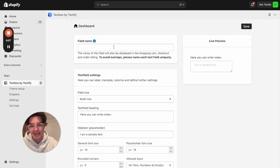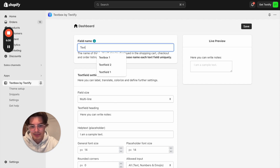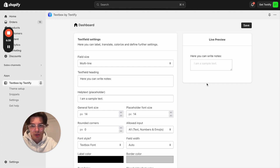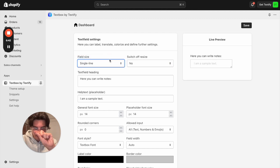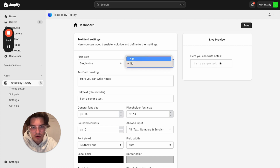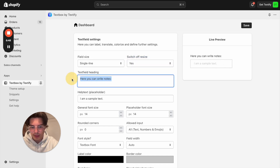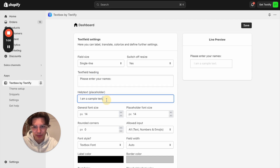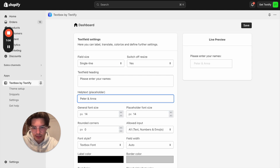I will now enter the unique field name — let's say Text Field for Personalization. We can decide if it should be multi-line or single-line. In my case, single-line because we just have one line of text, and it should not be resizable. I will also write the heading: Please enter your names. As a placeholder, for example: Peter and Anna. Let's also check how many characters that is.